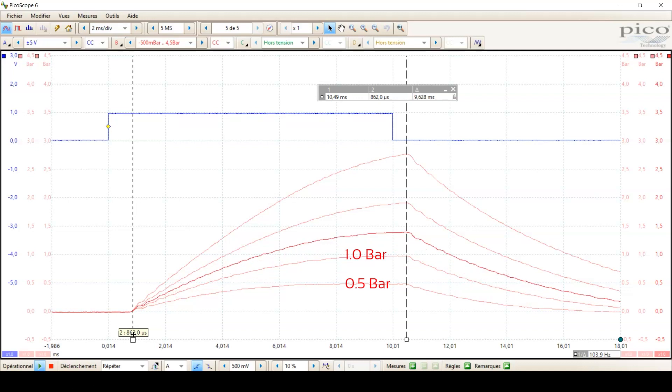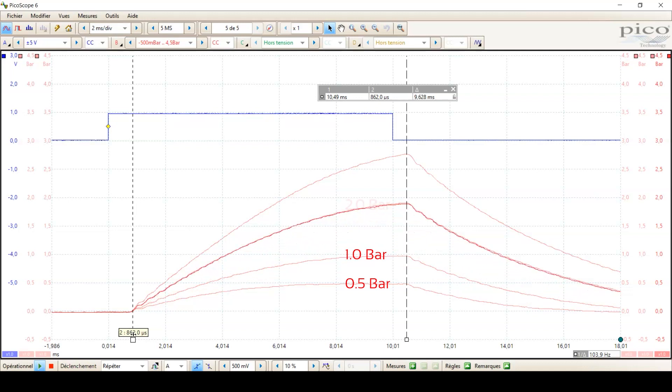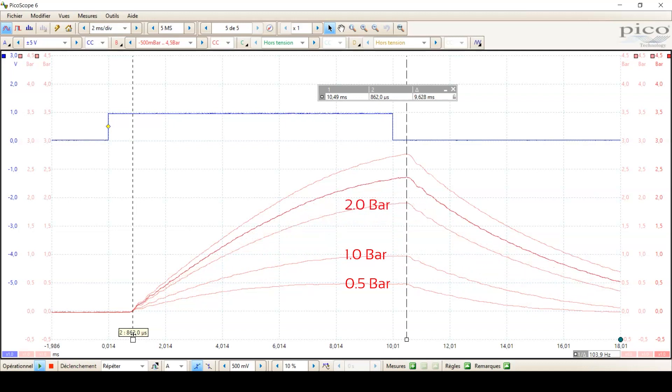Response times are extremely repeatable and do not vary despite changes of the inlet pressure.